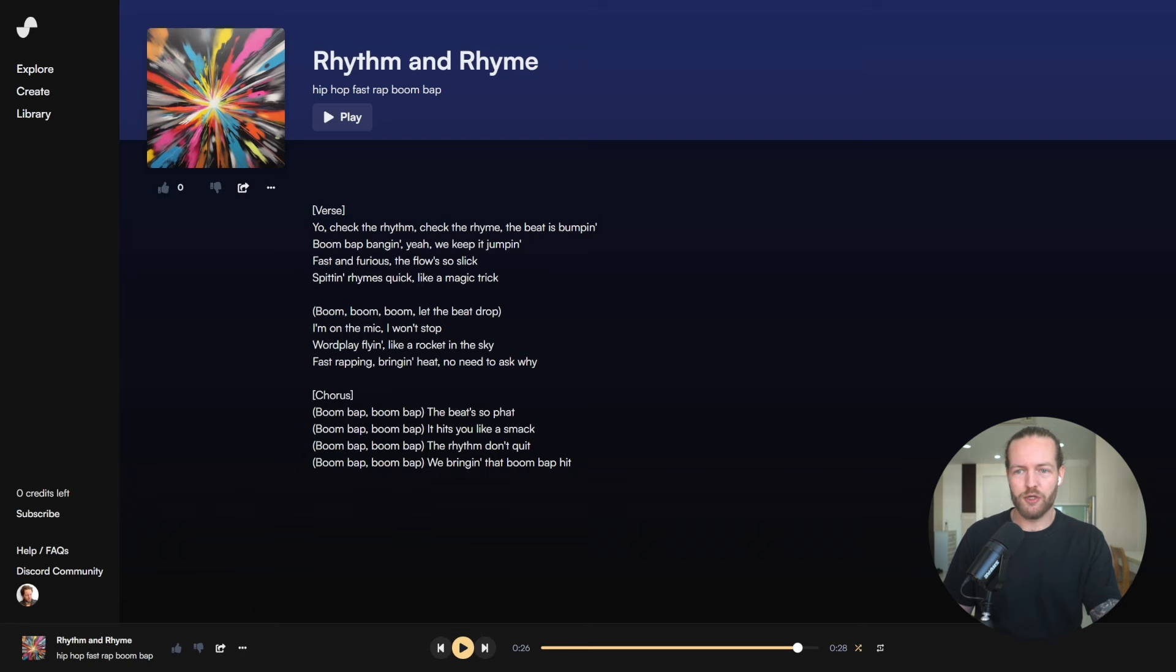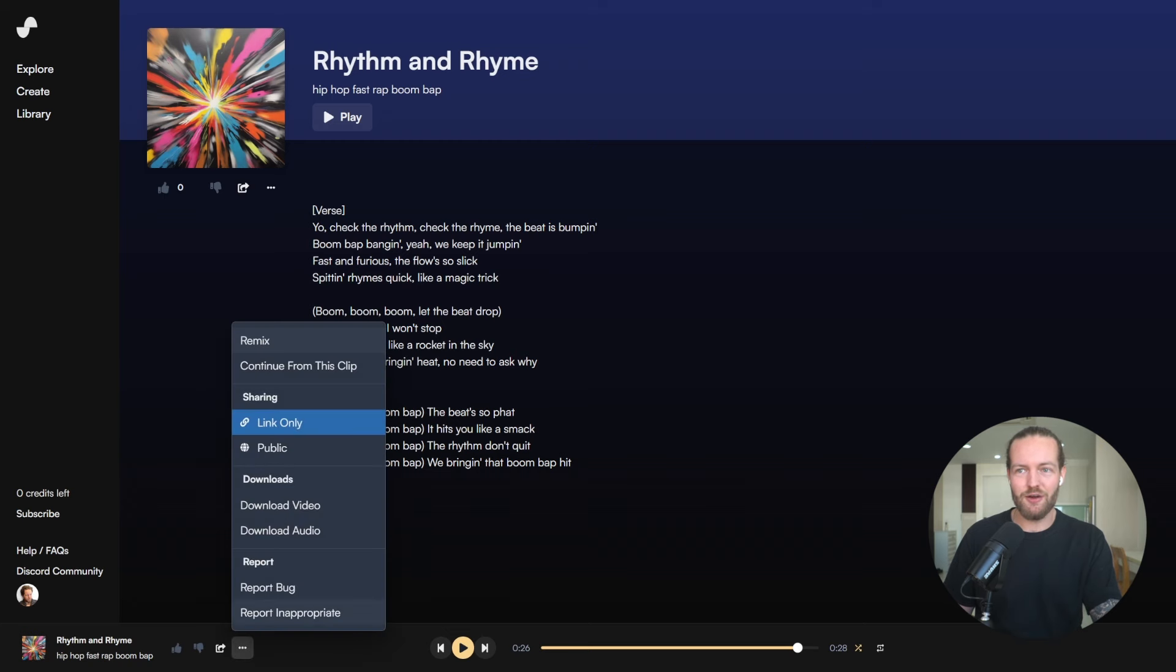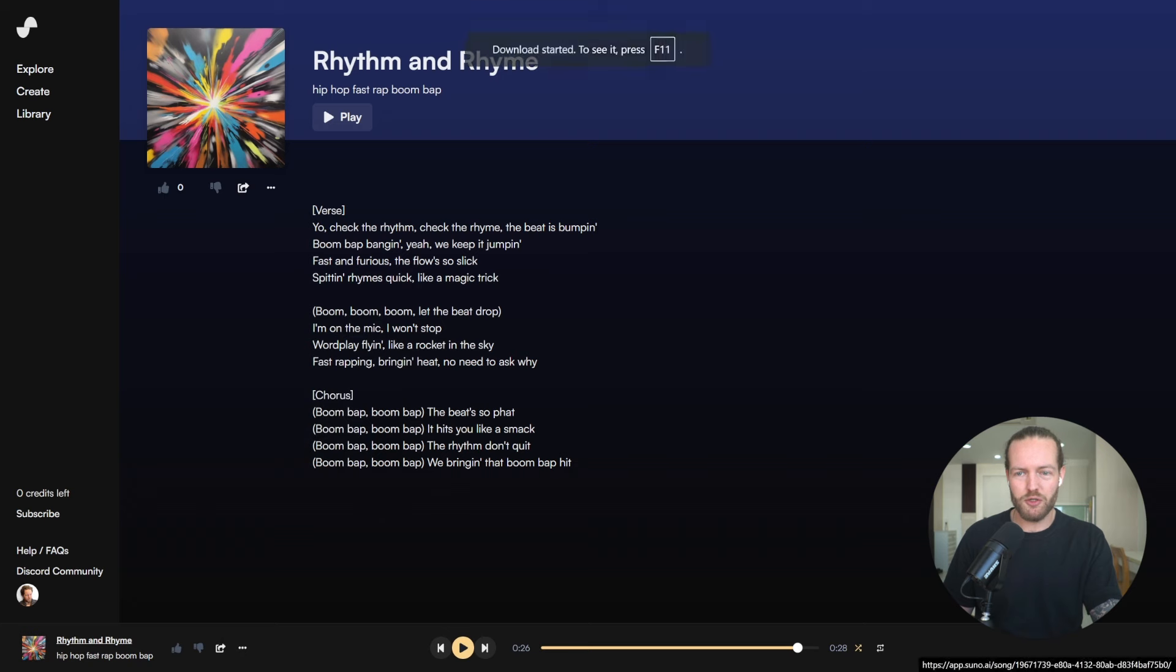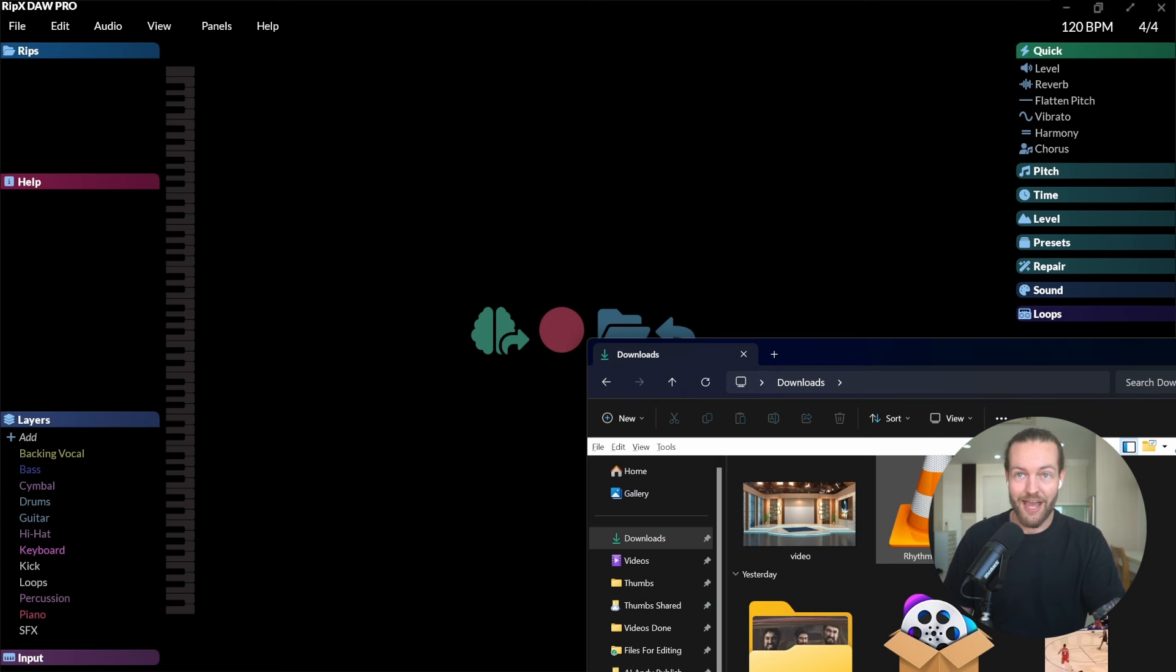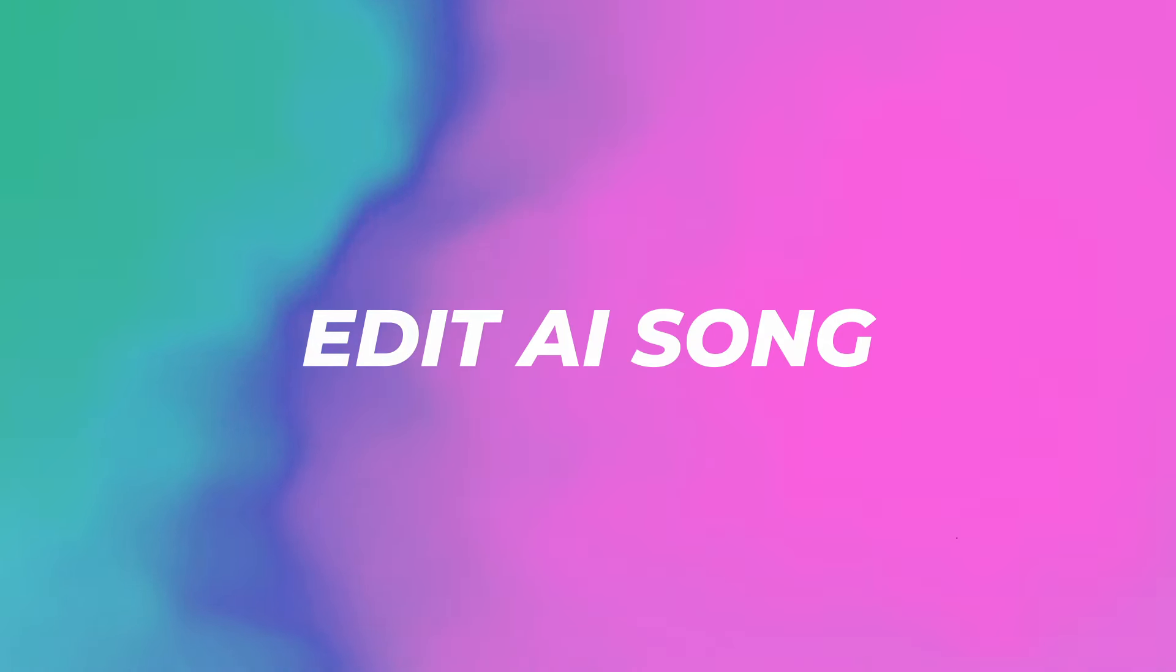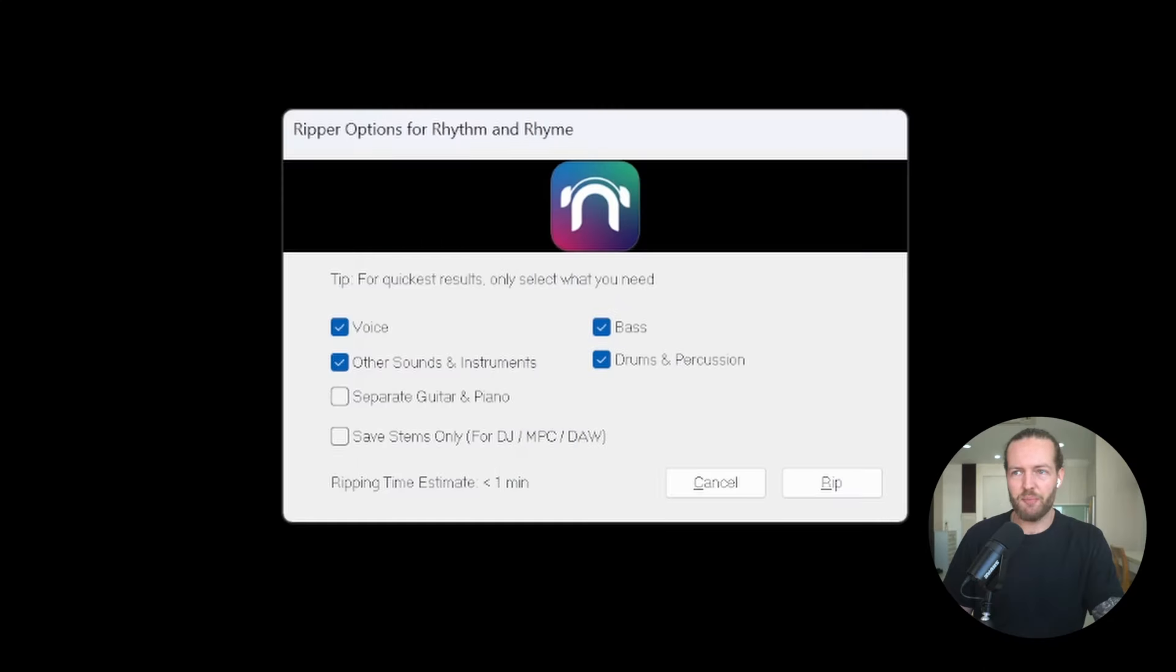I don't know about you but I really like this beat. So we're just gonna click on the three buttons here and then download audio. I'm also gonna download some other songs for examples later on. Then I'm gonna pull it into RipX DAW so we can edit the AI song.